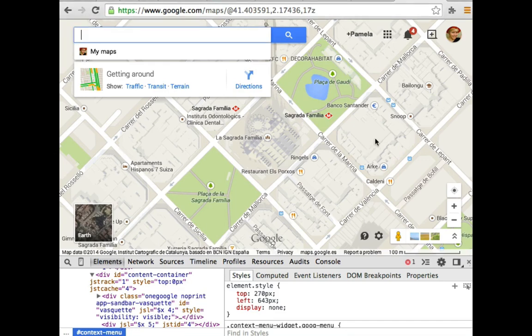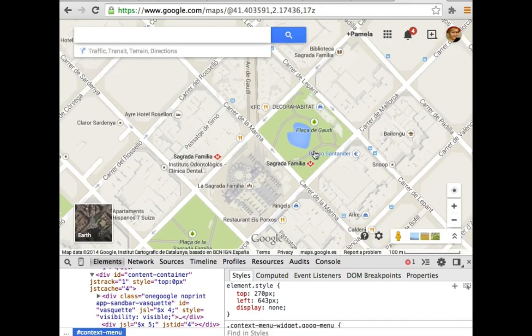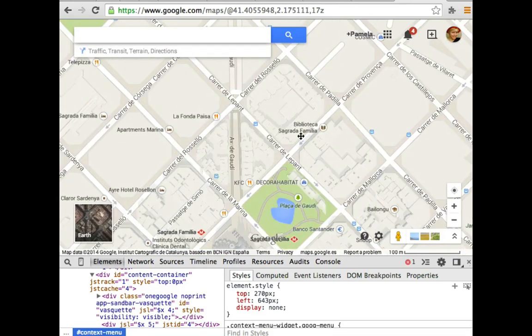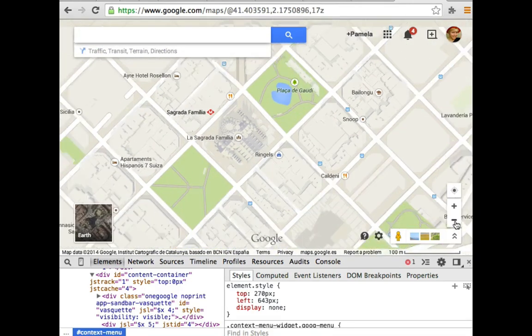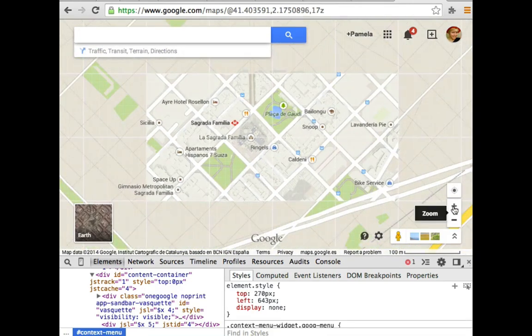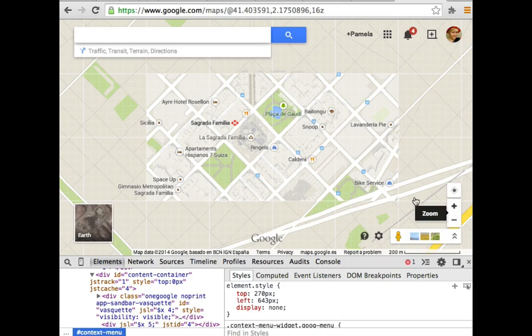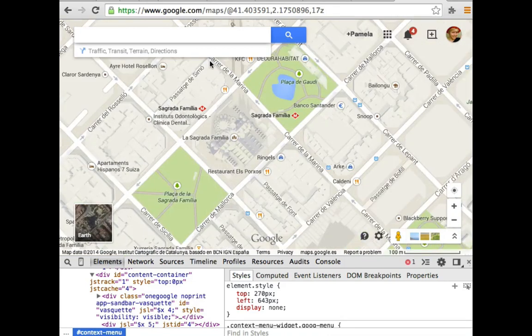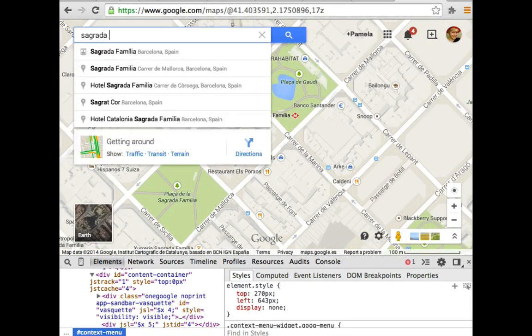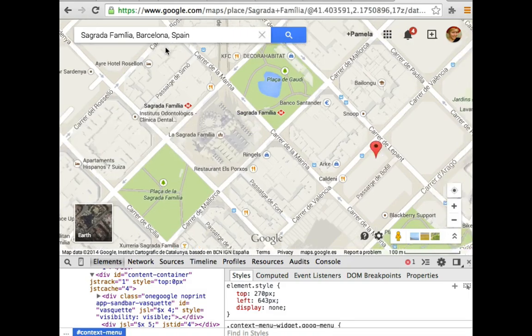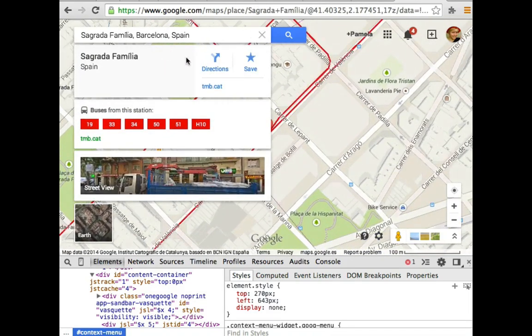And these things are just really cool. We can browse around and we can zoom in and we can zoom out and we can look for things. So since I'm in Barcelona right now, I'll look for Sagrada Familia, which is this beautiful church.